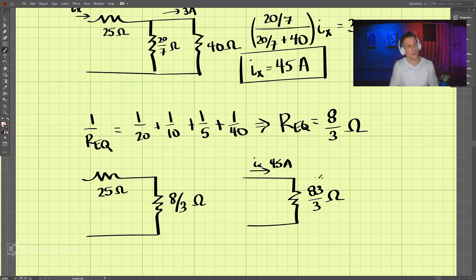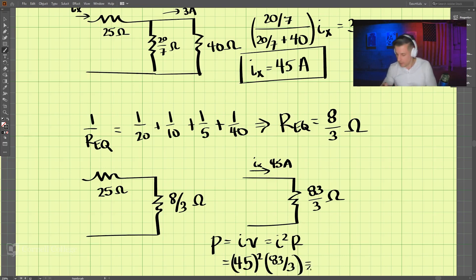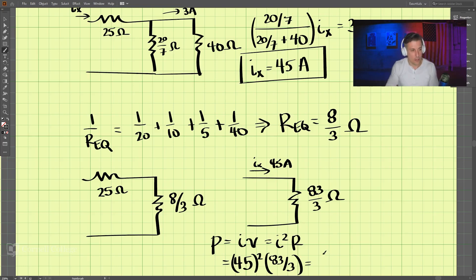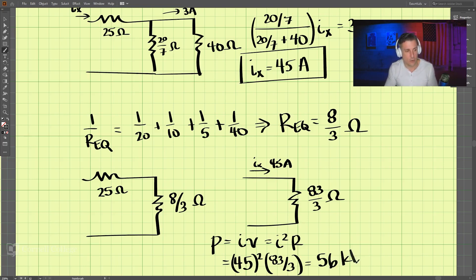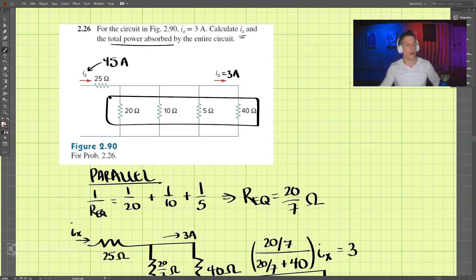We know Ix is 45 amps. The power absorbed is P = I squared times R. So we have 45 squared times 83 over 3, which comes out to 56 kilowatts. So 56 kilowatts is the total power absorbed, and Ix = 45 amps is the current — those are the two answers for this problem.